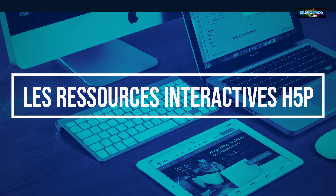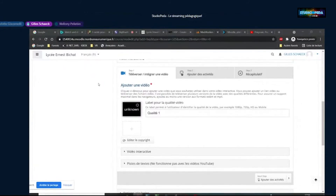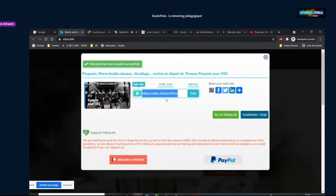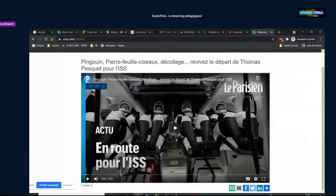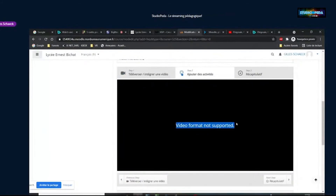Je reviens sur la vidéo interactive. Une collègue demande si on peut intégrer une vidéo épurée de toute publicité ou suggestion d'autres vidéos. J'ai essayé avec Videolink qui génère un lien pour regarder la vidéo sans pubs ni suggestions — mais lorsqu'on l'ajoute ici, le format n'est pas reconnu. Pour SafeNet je n'ai pas fait le test, mais j'ai des doutes sur le fait que ça fonctionne. Malheureusement, on ne peut pas empêcher les suggestions et les pubs.